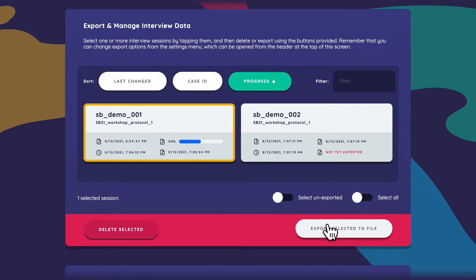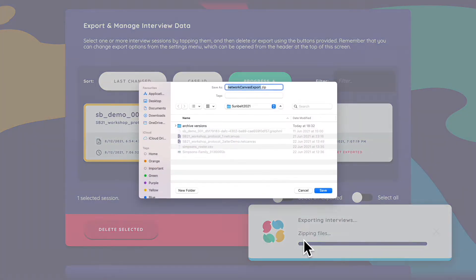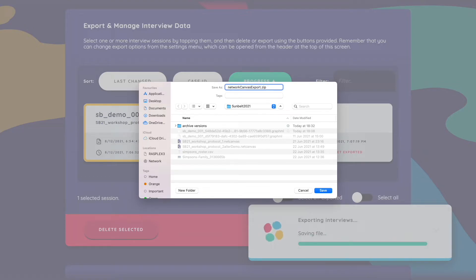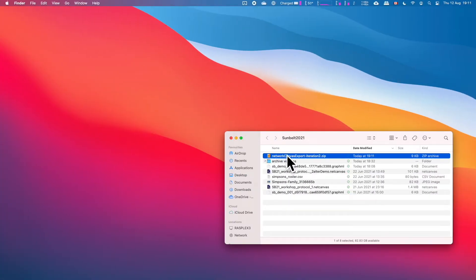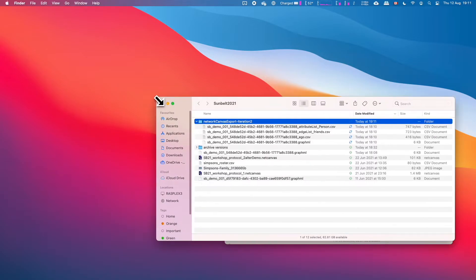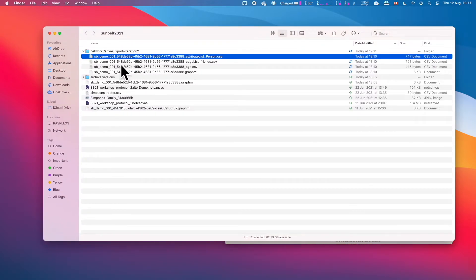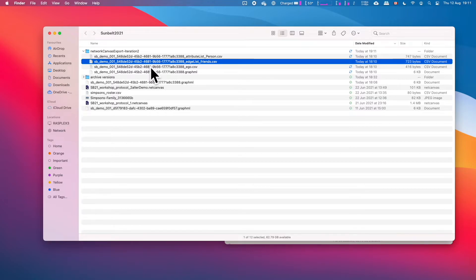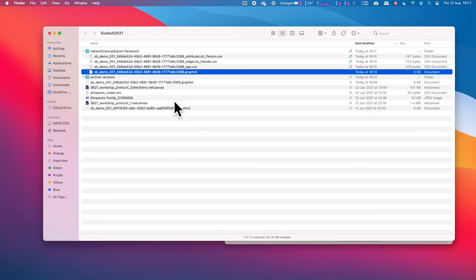After exporting again and unzipping, we get multiple files: sbdemo001 with the long session ID, then an attribute list for 'person,' an edge list for 'friends,' an ego CSV, and the GraphML. Why 'attribute list person'? Because 'person' is the node type in this study. Different node types would each get their own CSV, since they'd have different variables.